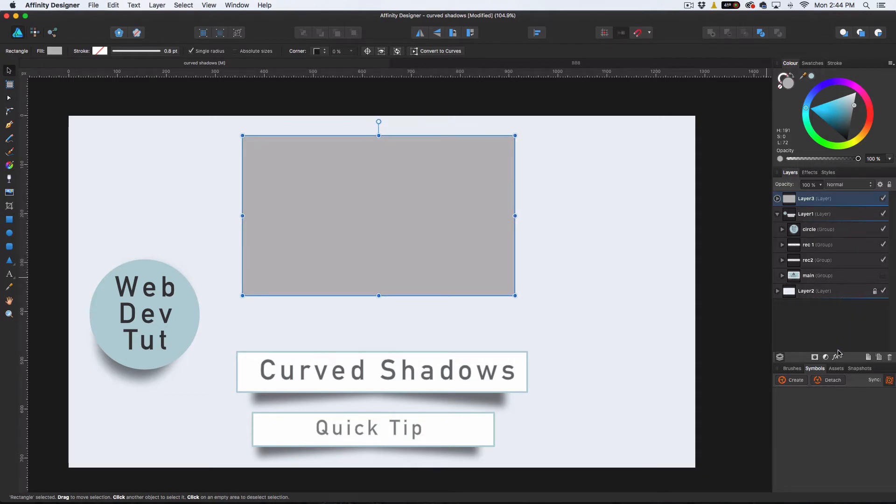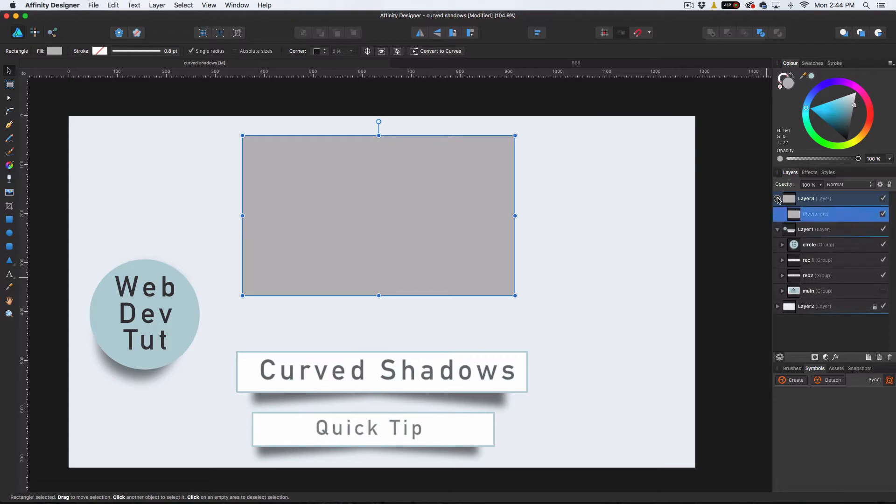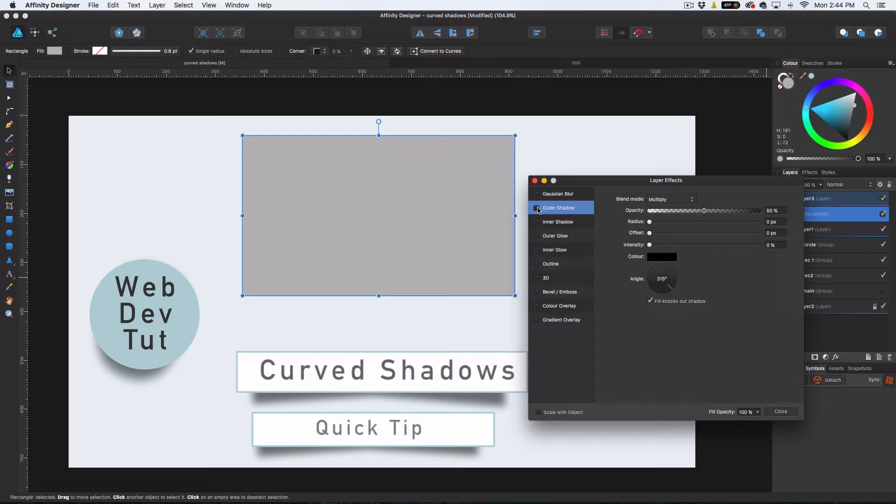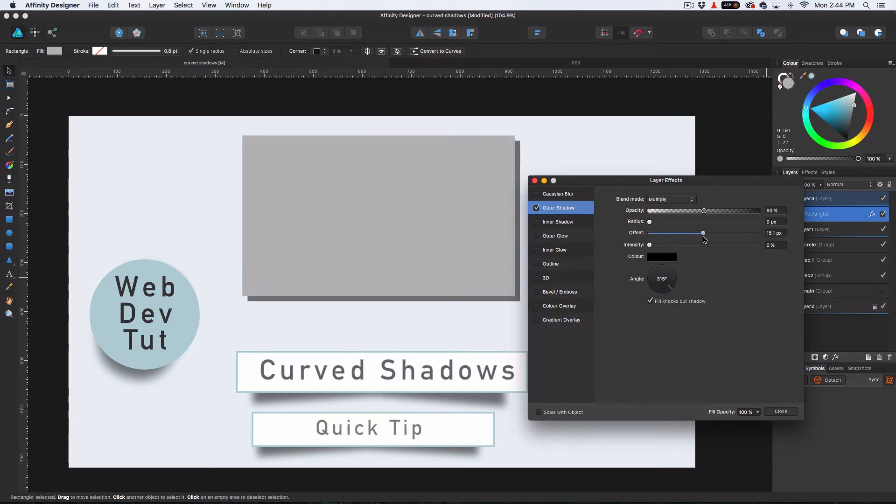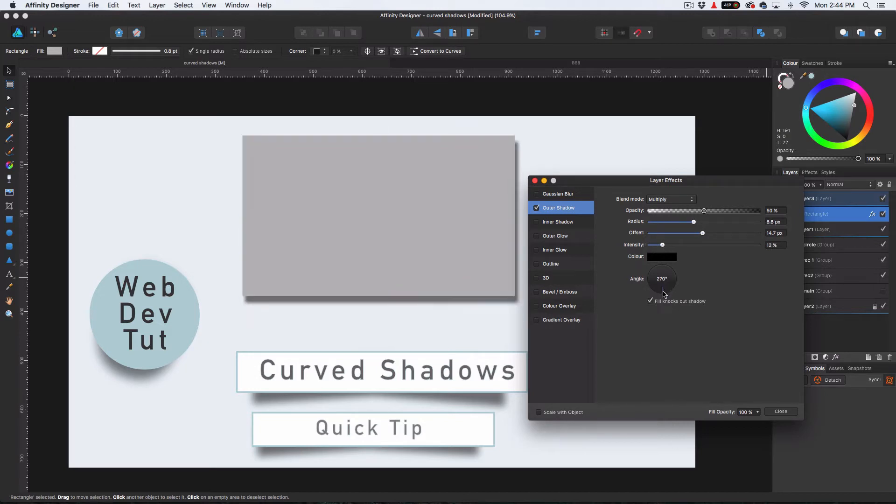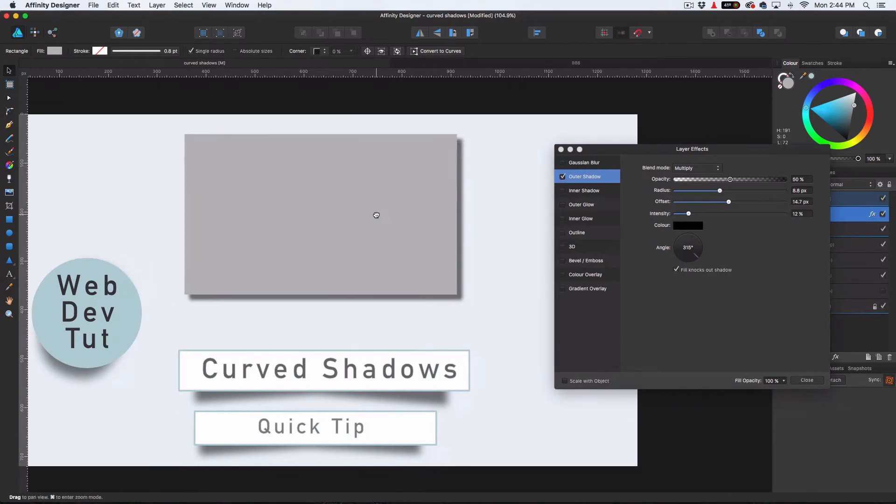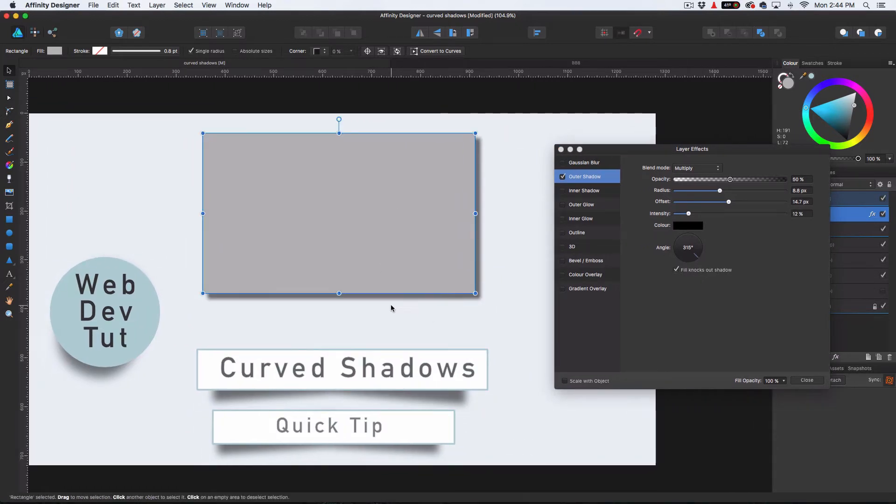So the way you would apply a normal drop shadow is by having the object selected, hitting the effects layer. And the drop shadow is actually called outer shadow here. So basically, you want to do the offset and then you can blur it out and adjust the intensity and the angle. So that's nice and standard.